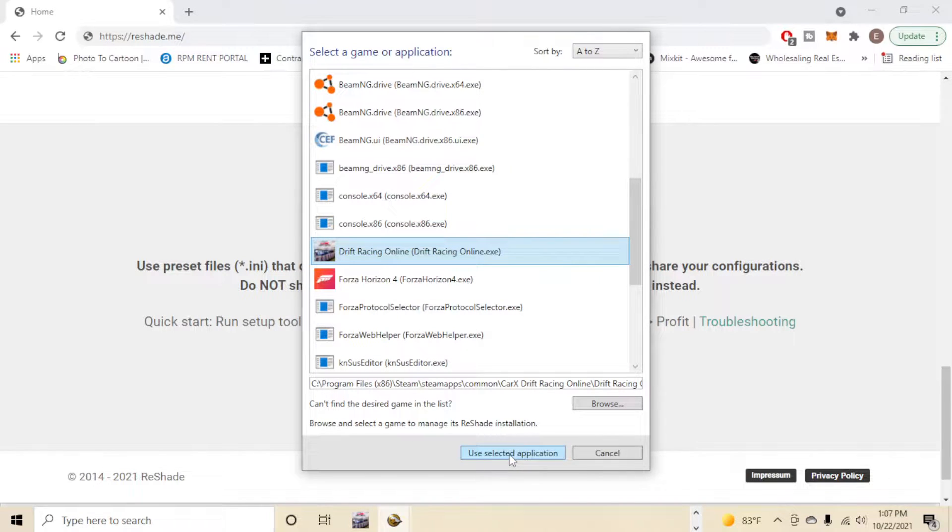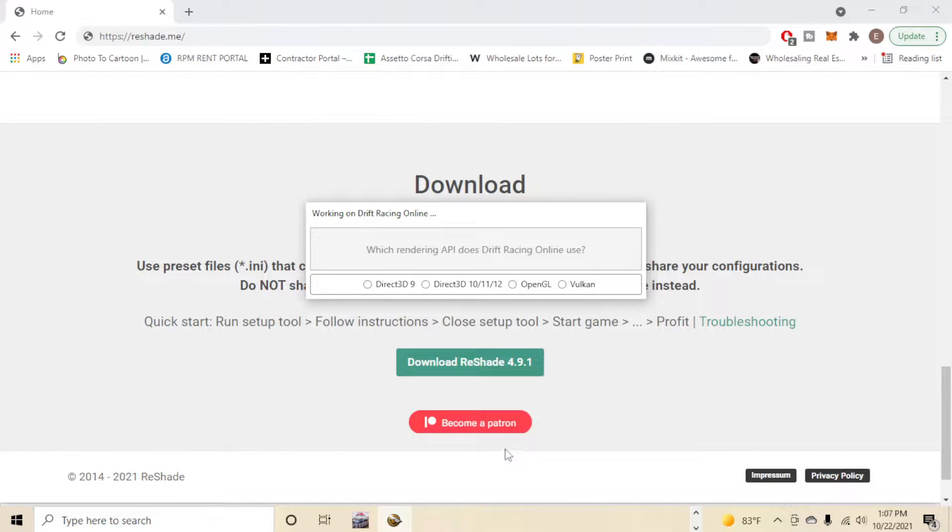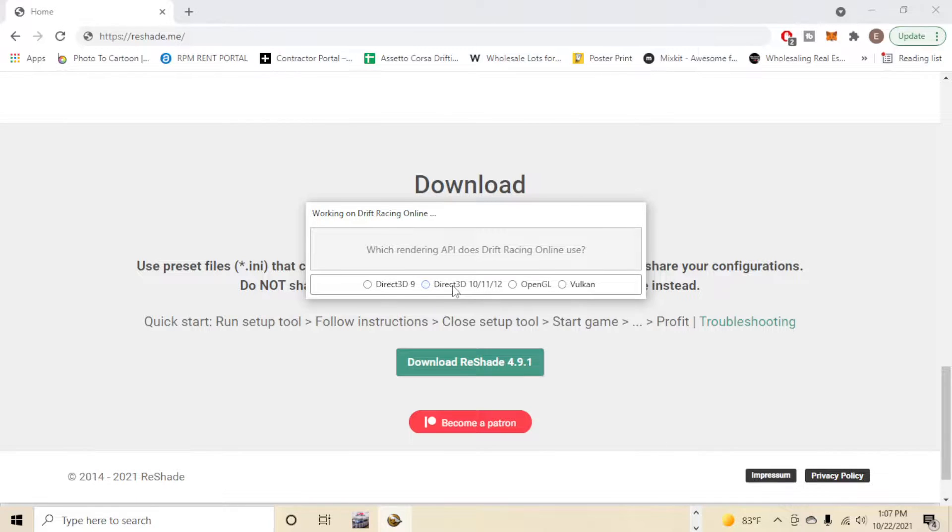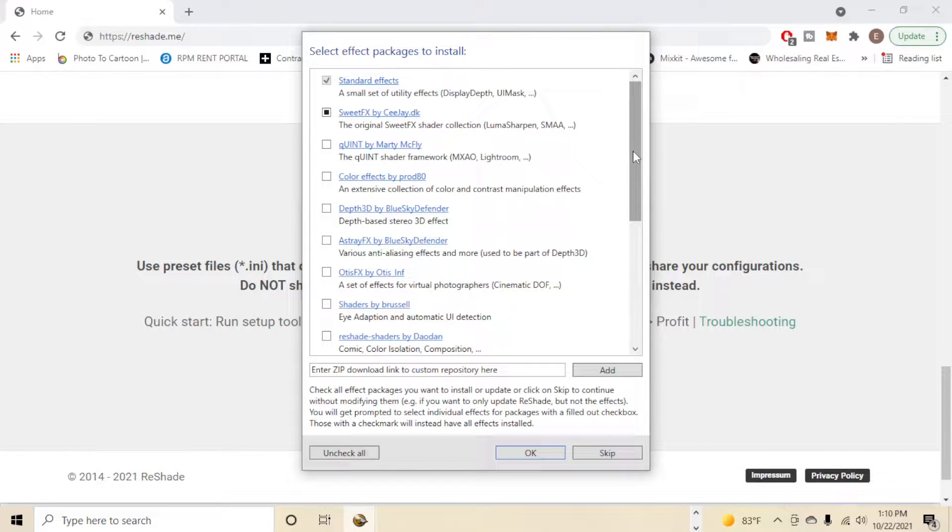Then we're going to click use selected application. Now it says which rendering API does Drift Racing Online use? CarX uses the Direct 3D 10, 11, 12. So after you click that, it's going to bring up what effect packages you want to install.